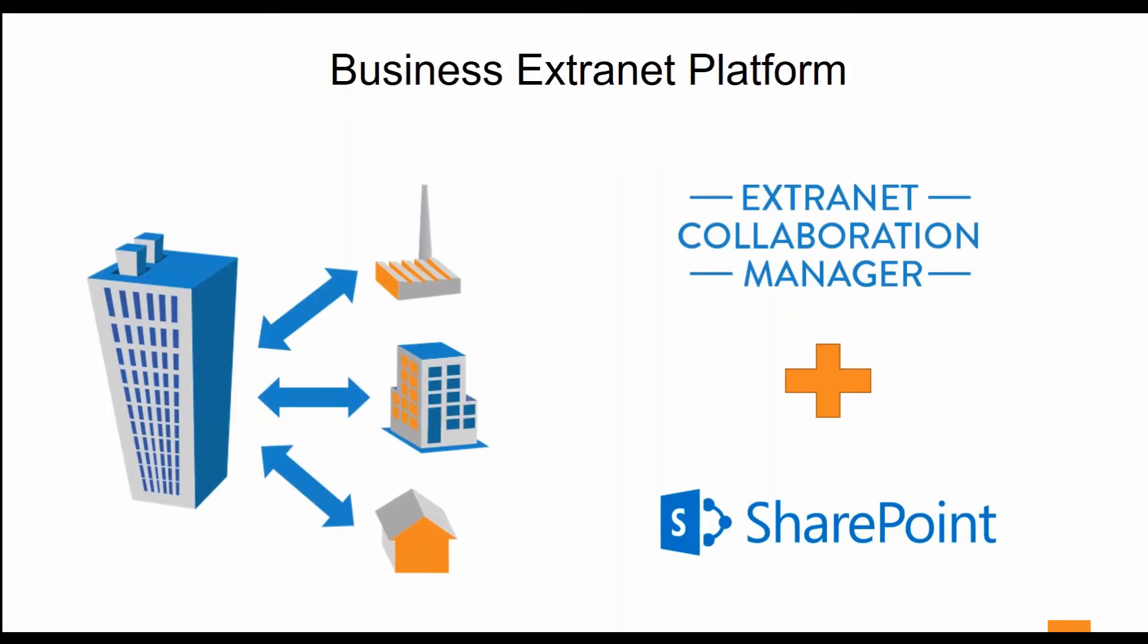In today's webinar, we're going to show you how you can secure your SharePoint Extranet against threats using Extranet Collaboration Manager. Let's take a look at the first way that hackers can gain access.